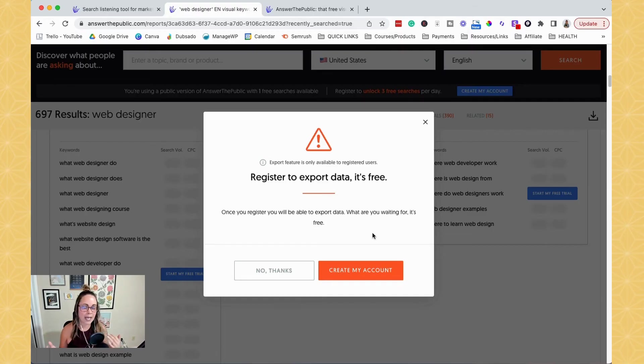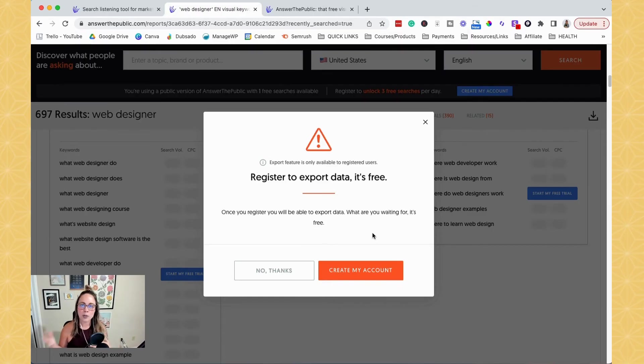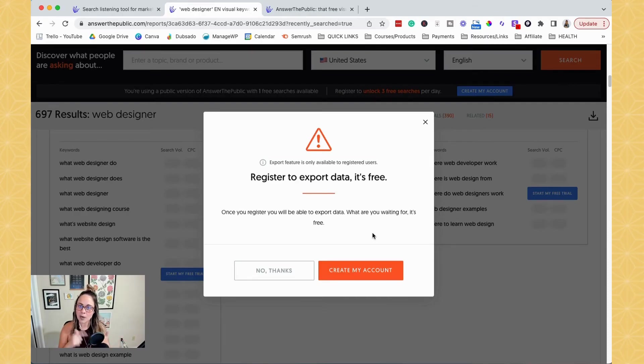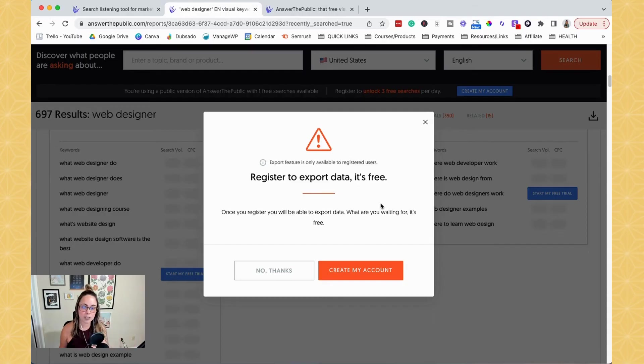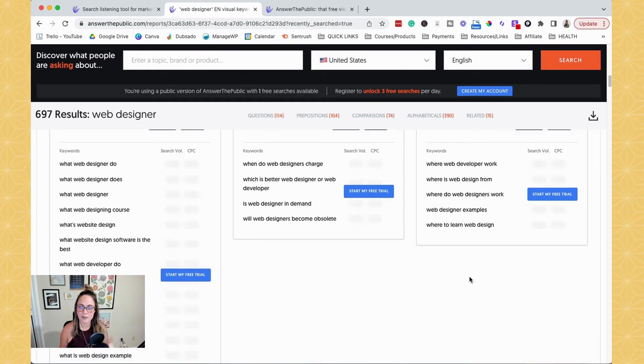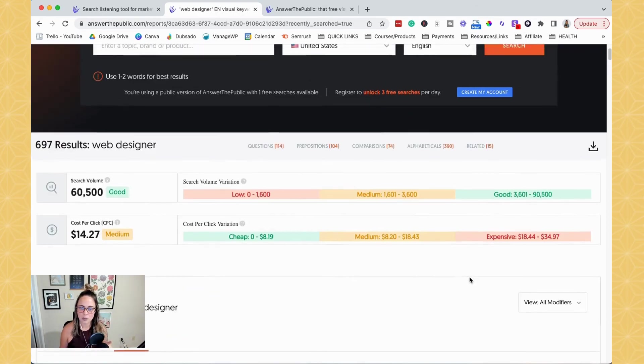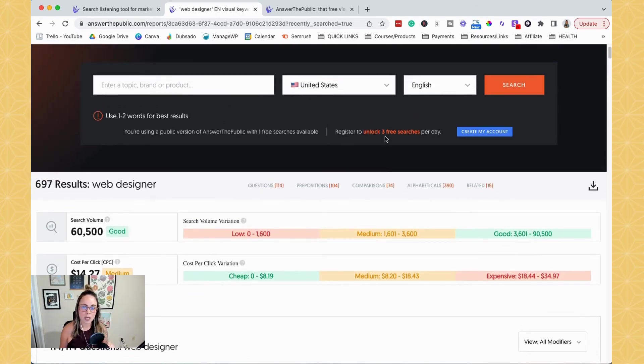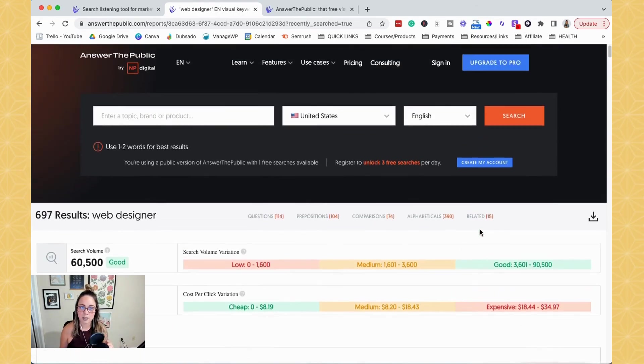And typically it will allow you to export it as a CSV file. So if you wanted to put it into spreadsheets, or whatever, or if you wanted to save the images, then you can go ahead and register for a totally free account to be able to export all of this. And then when you have a free account, you can unlock the three searches per day.